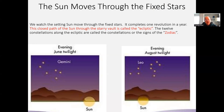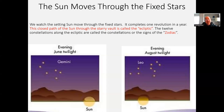These observers are called the sky watchers. Every sophisticated society has sky watchers — very often they were the priests of society. Going back to our Western tradition of Egypt and Babylonia, records were kept of the motion of the sun through the stars for thousands of years.